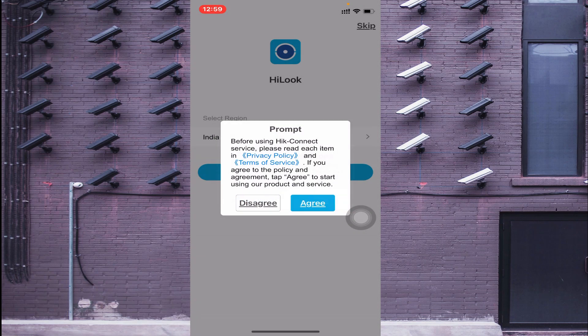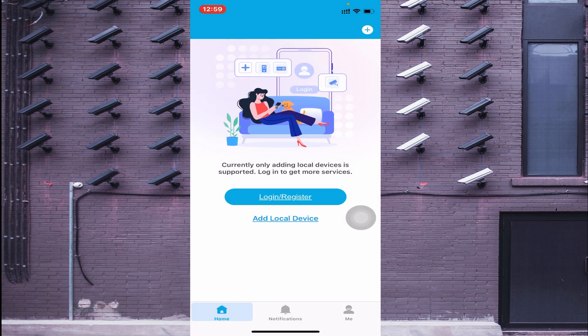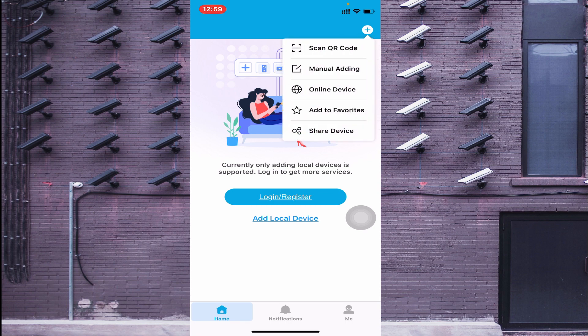Click Allow, click Allow again, and click Agree. It will by default select your region — India in my case — just click OK, then click OK again. Now, the first thing you should do is click the plus icon in the top right corner. When you do this, you find options: Scan QR Code, Manual Adding, Online Device, Add to Favorite, and Share Device. I will tell you one by one.